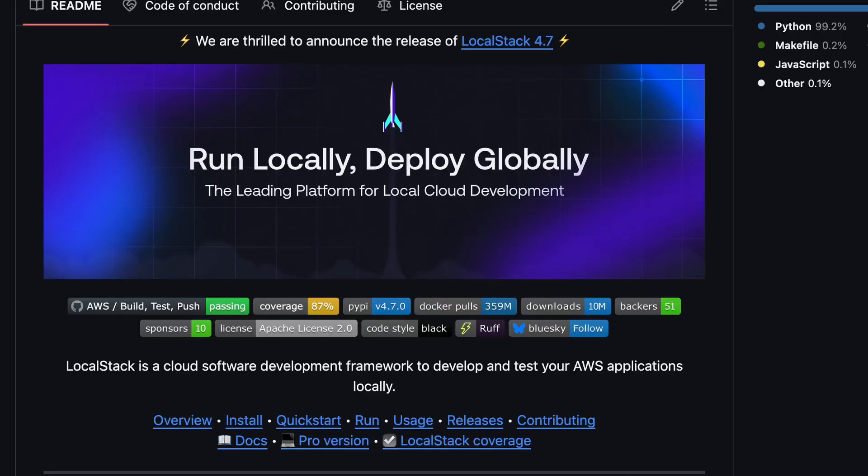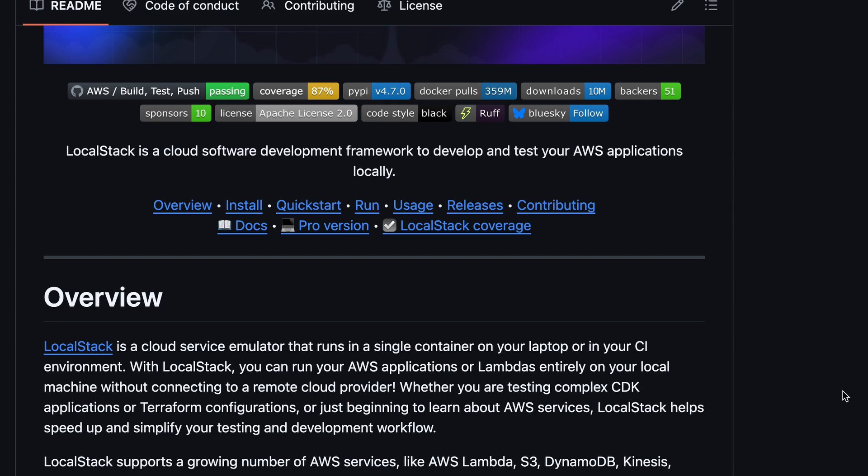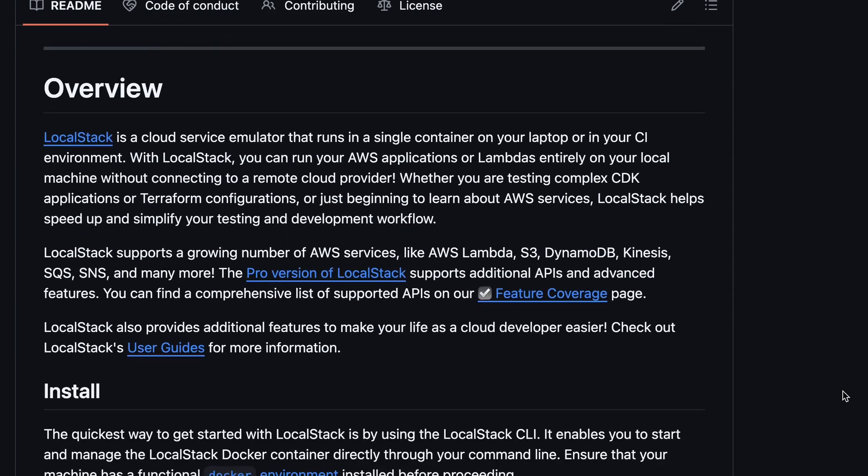What if there was a way that you can run your serverless application locally on your laptop? But wait, so you mean like running Lambda functions, DynamoDB table, event buses locally? Yeah. Well, LocalStack is that here for you.